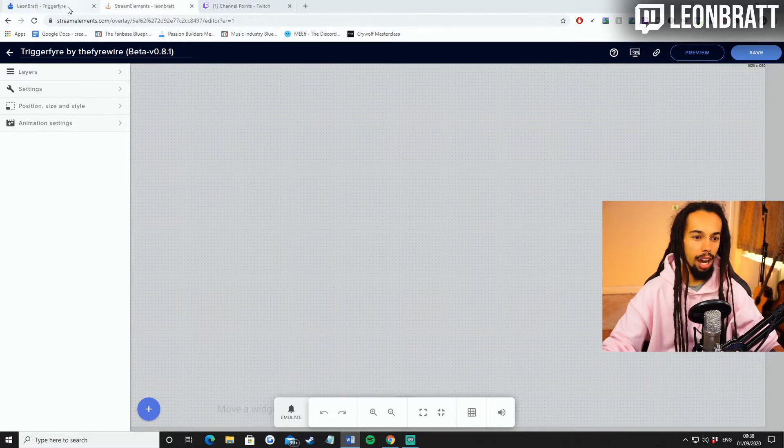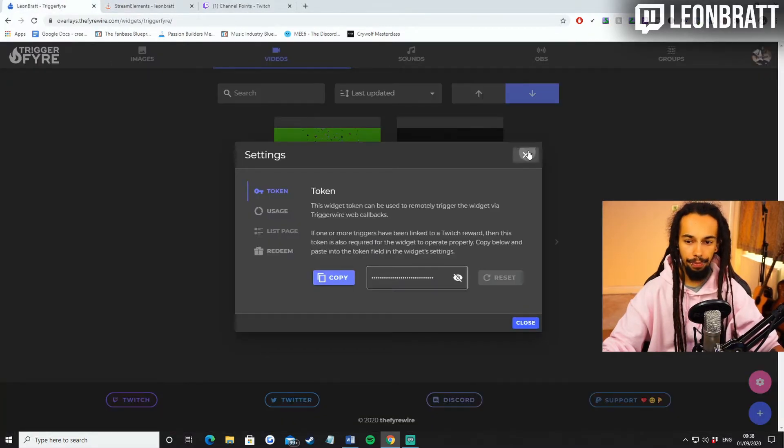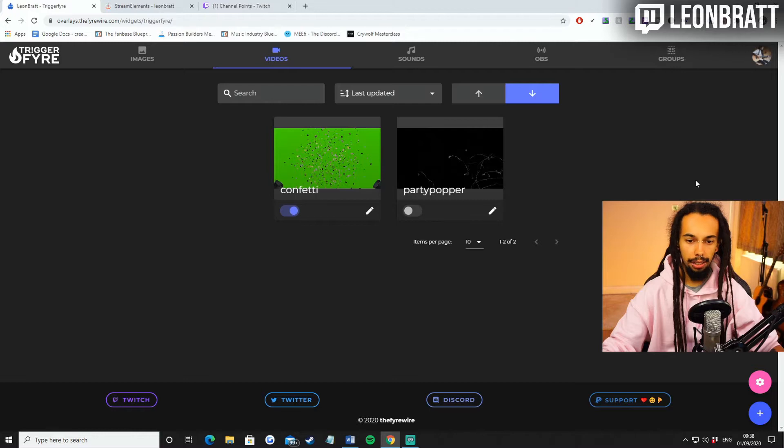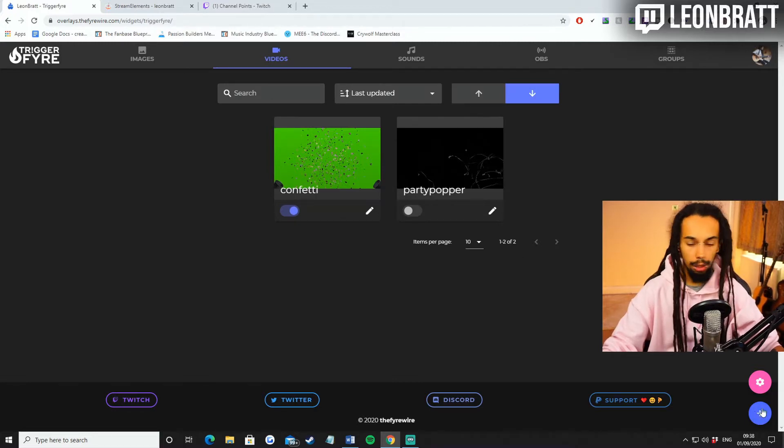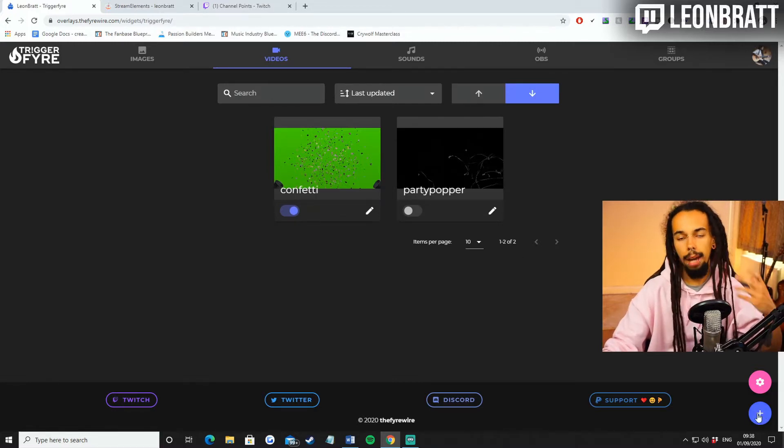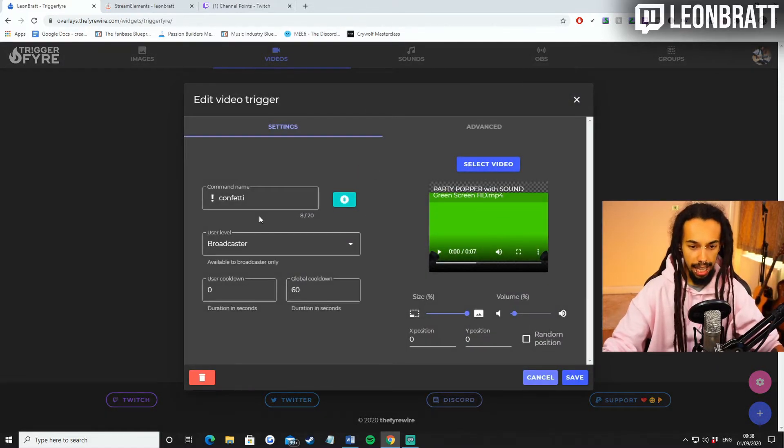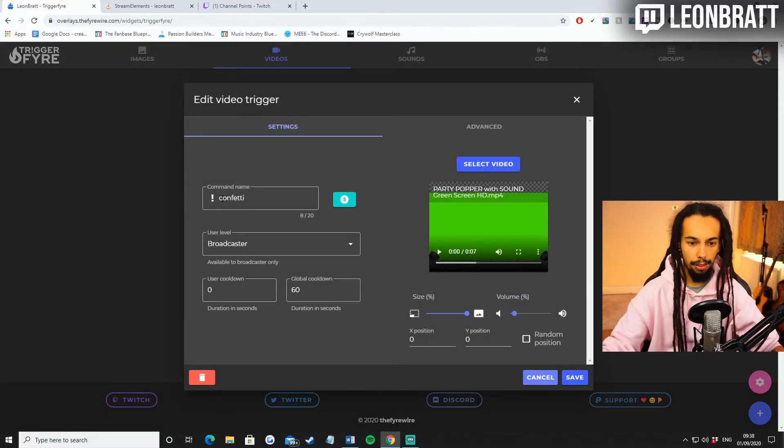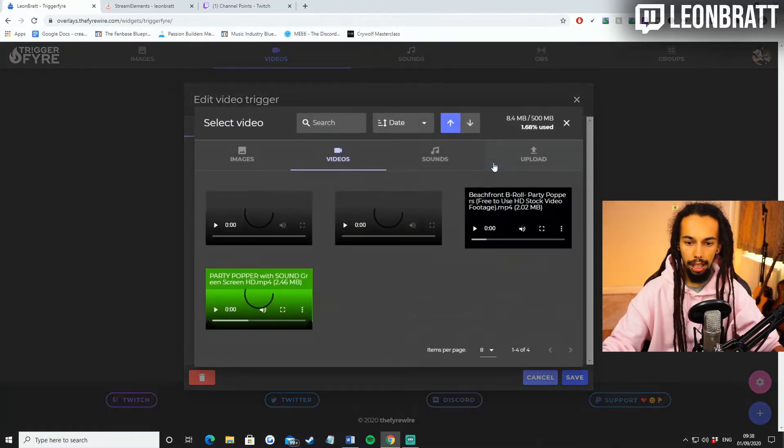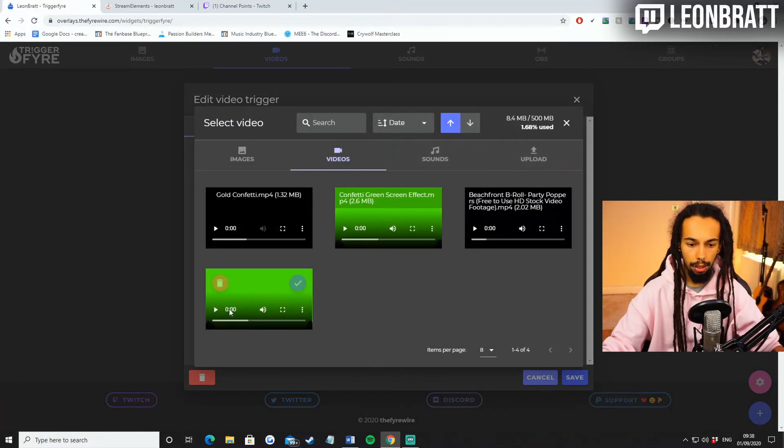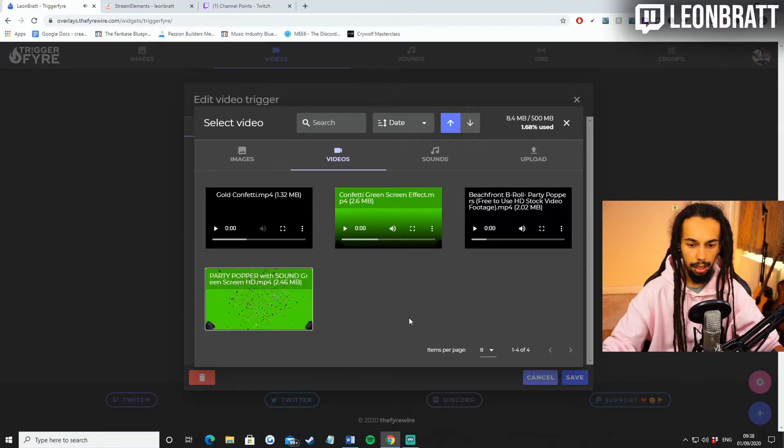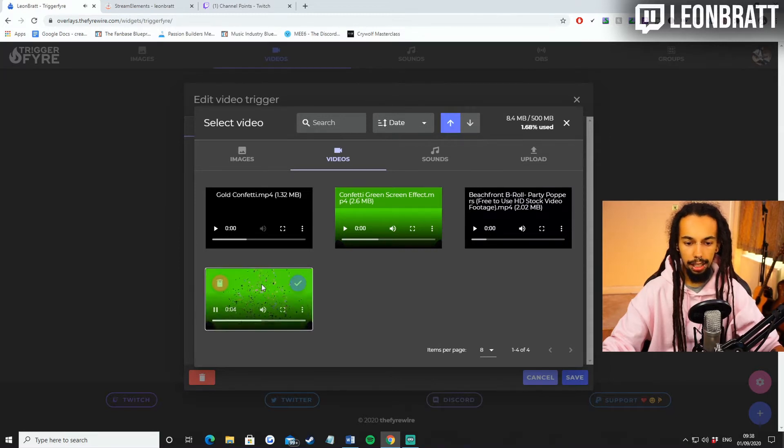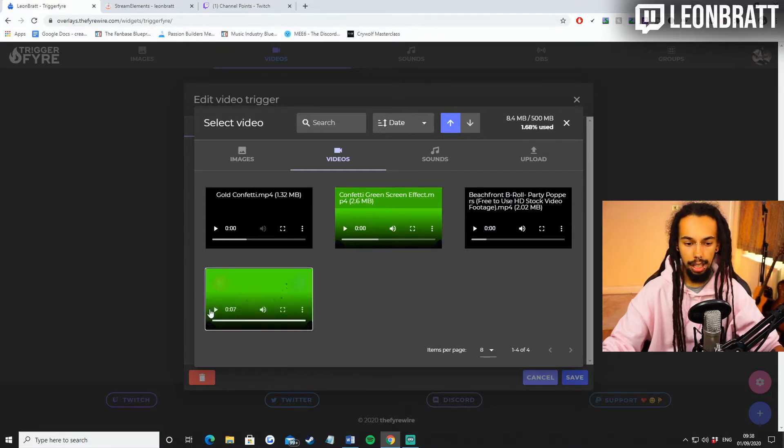And then after that, you're going to come back to Triggerfire. Come out of this now. And then you're going to click on the blue icon down here. When you click that blue icon, it's going to show exactly the same as this here. And you can see that I've got confetti in here. I've got my video, which is green screen. Don't worry, I'll show you exactly how to get rid of that green screen in just a sec.